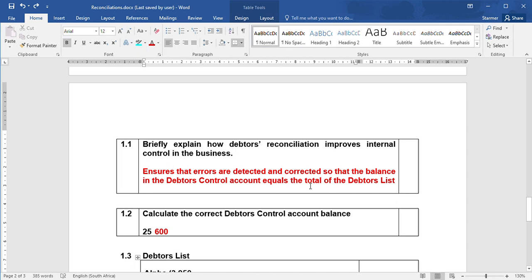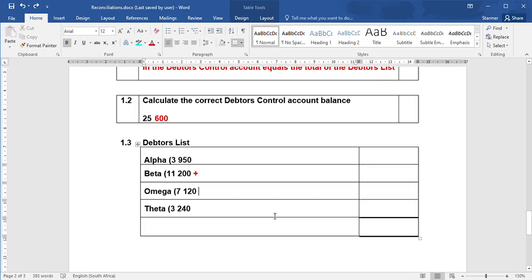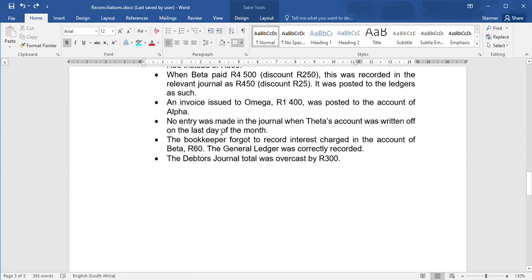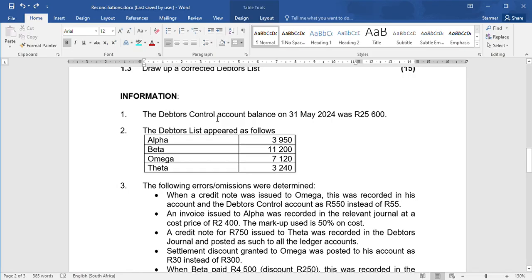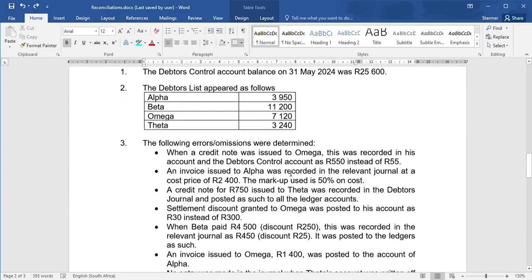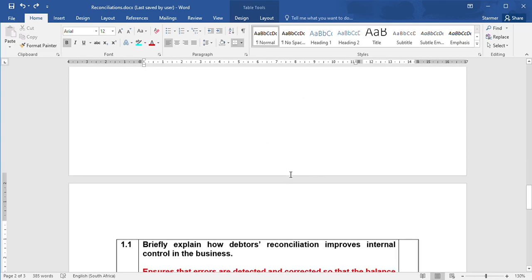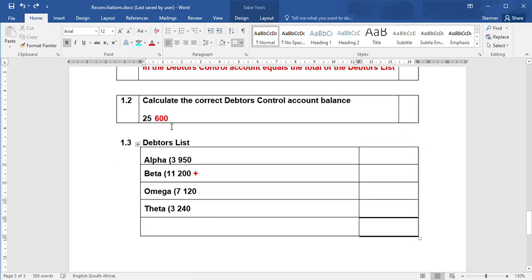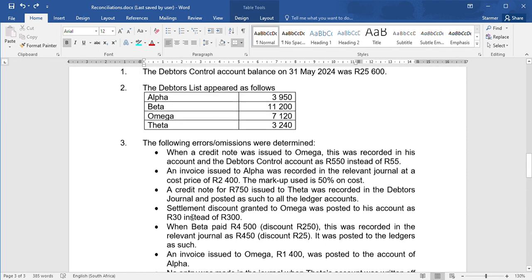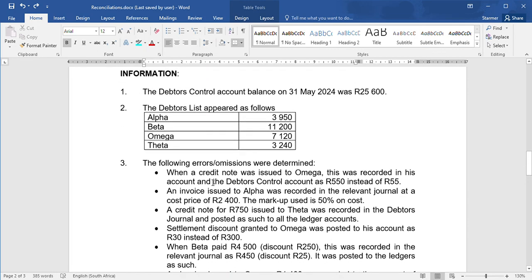The next question asks you to calculate the correct debtors control account balance as well as do the debtors list. Now I'm going to do these two things simultaneously rather than separately. So if you have a look at the question here, they give you the debtors control balance, $25,600, as well as all the balances. You would start off by filling in that debtors control balance and then what each debtor owes you over here. Now we need to go through the errors.